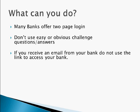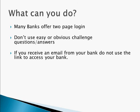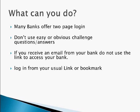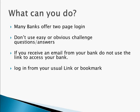If you receive an email from your bank, don't use the link to access your bank. Instead, log in from your usual link or bookmark, the way that you usually log into it, and go to your message center from there.